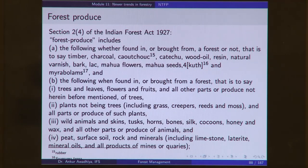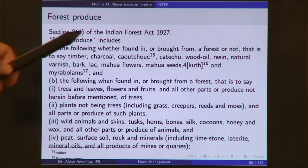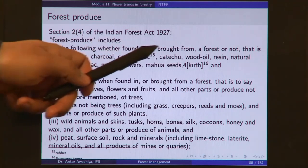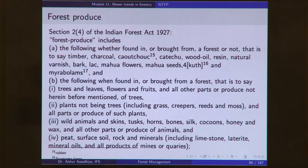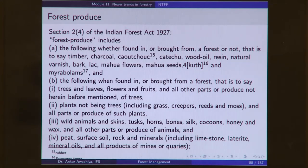Forest produce includes the following whether found in or brought from a forest or not: timber, charcoal, kautchuk (rubber), katechu, wood oil, resin, natural varnish, bark, lac, mahua flowers, mahua seeds, kuth, and myrobalans.